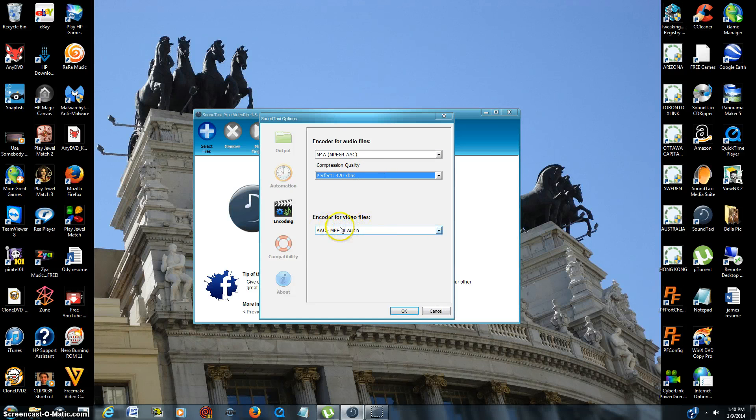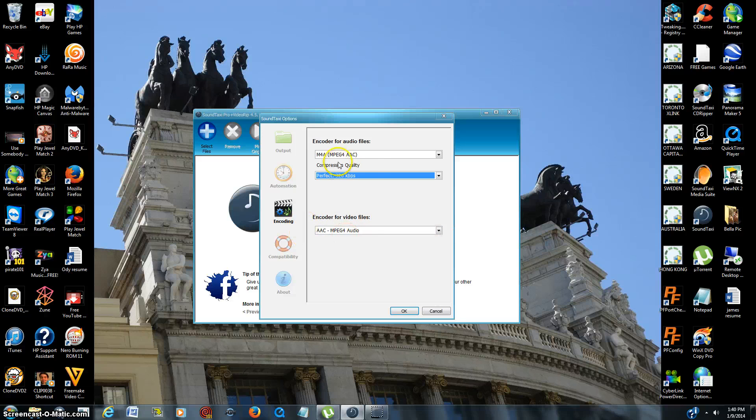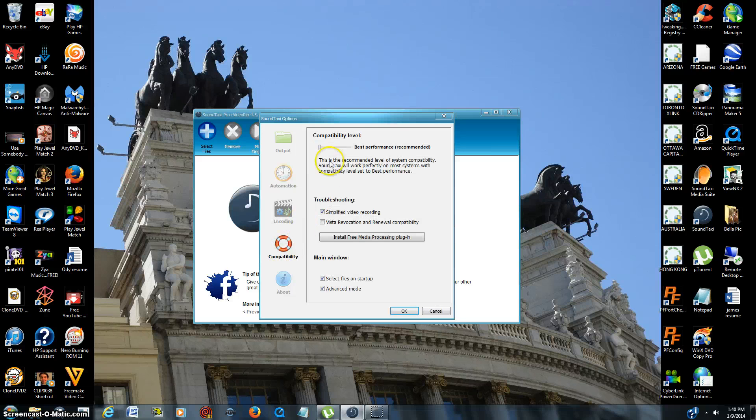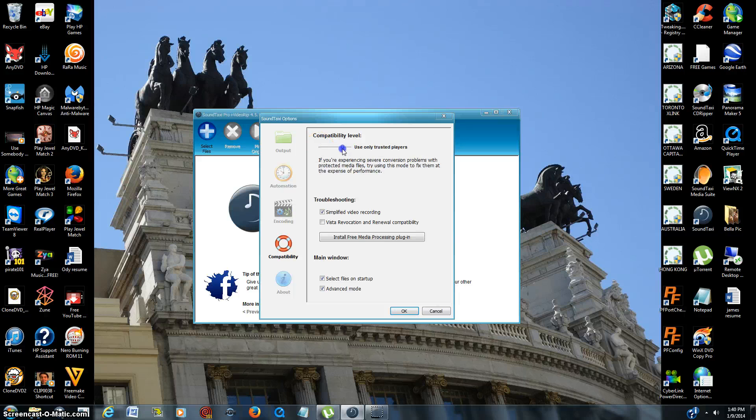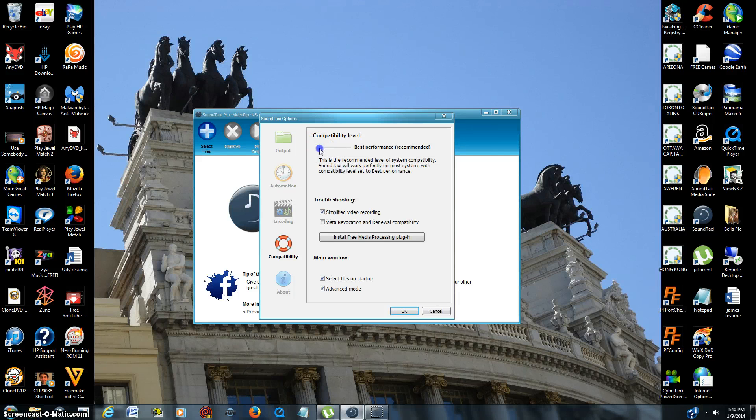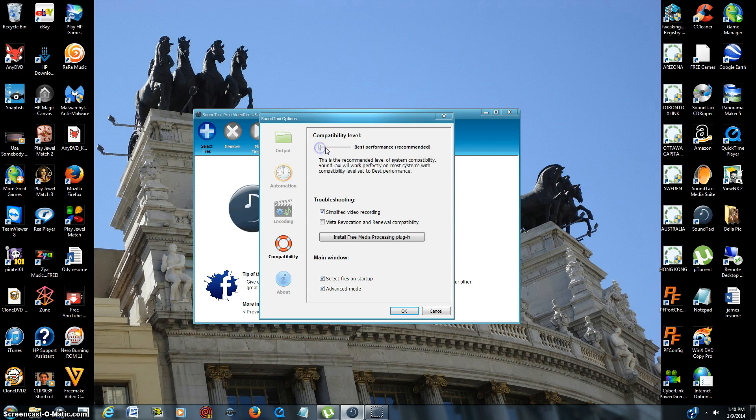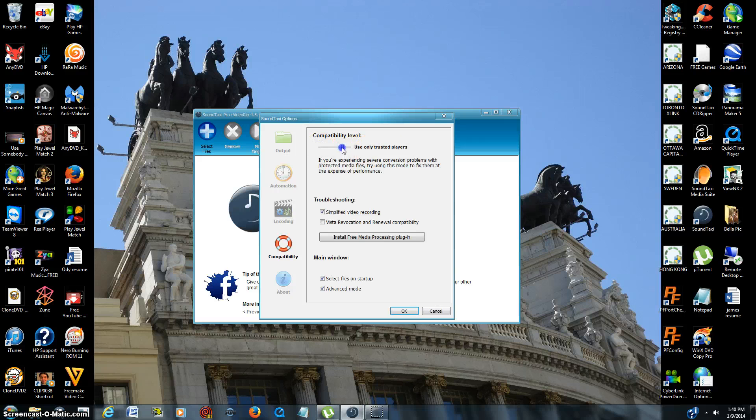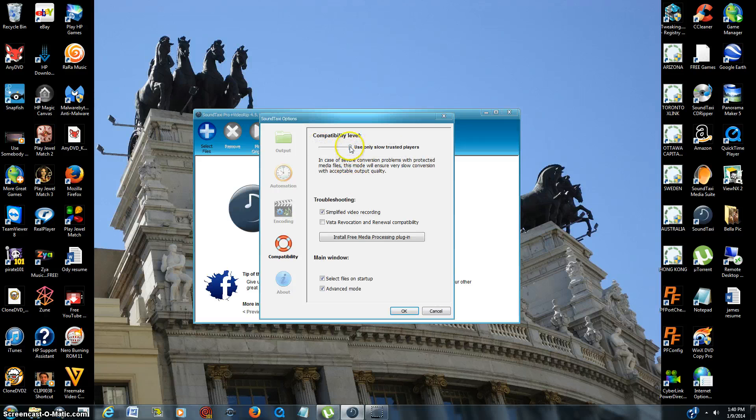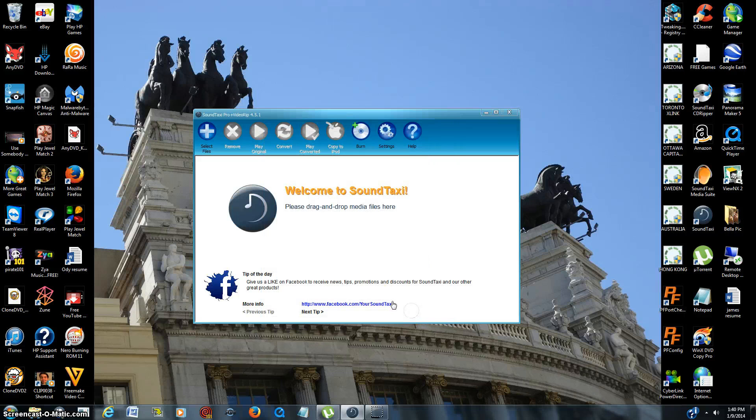And then if you have any video files, right now we're just going to be doing audio. Compatibility, there's a slider bar up here, and I generally leave it far to the left because it says here best performance recommended. You can put it however you desire, but I just try to leave it where it's at. And then that's about it.